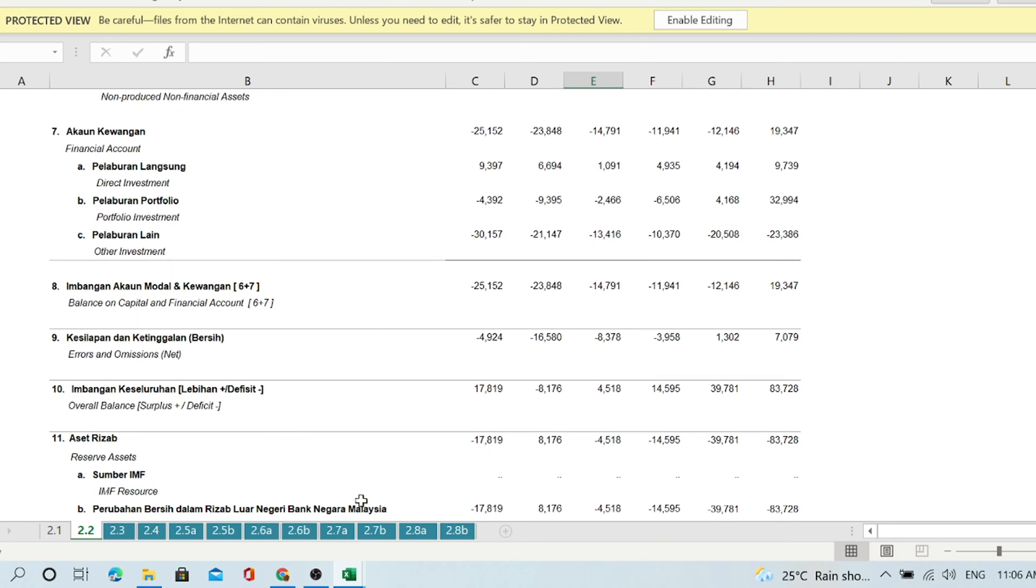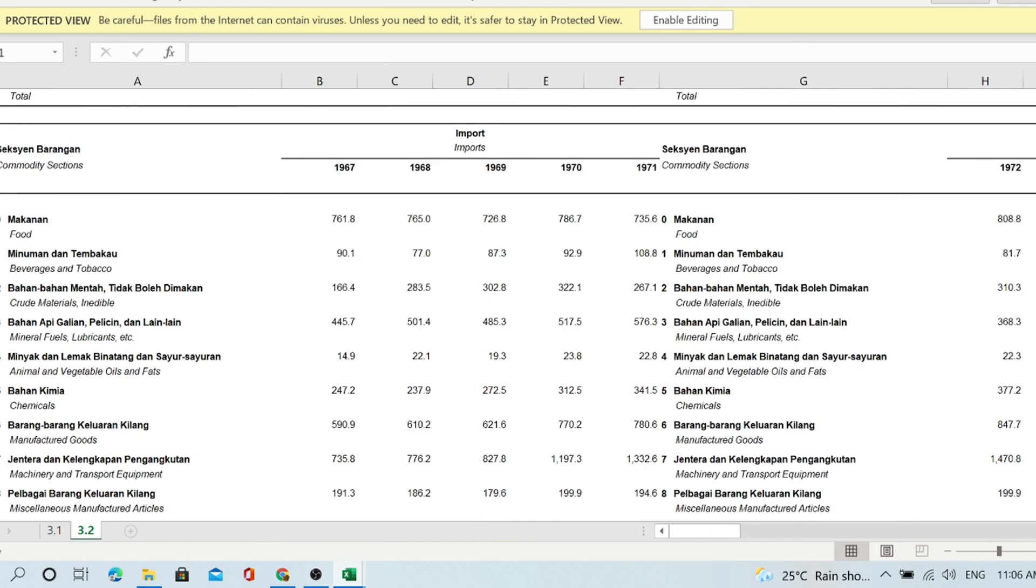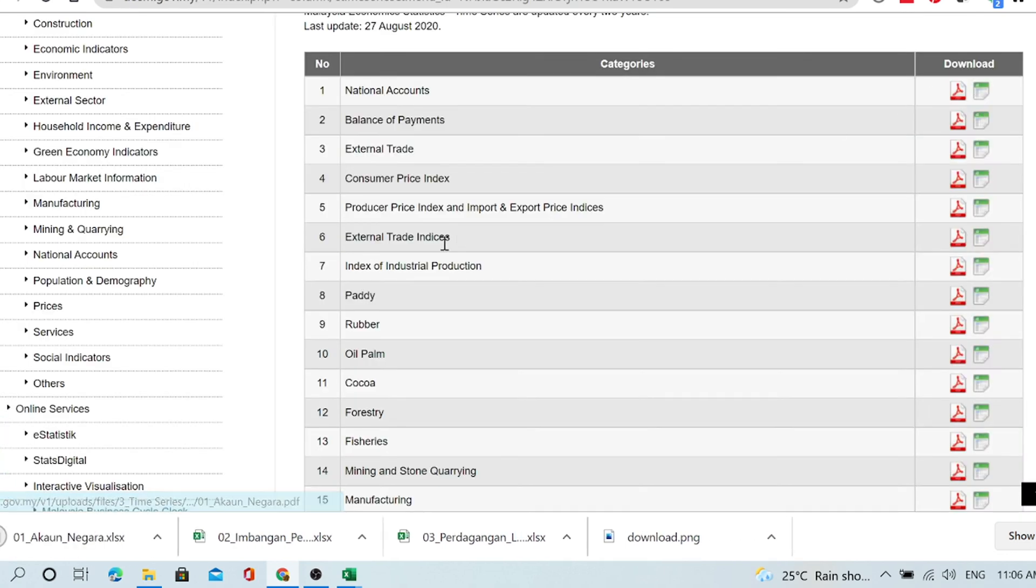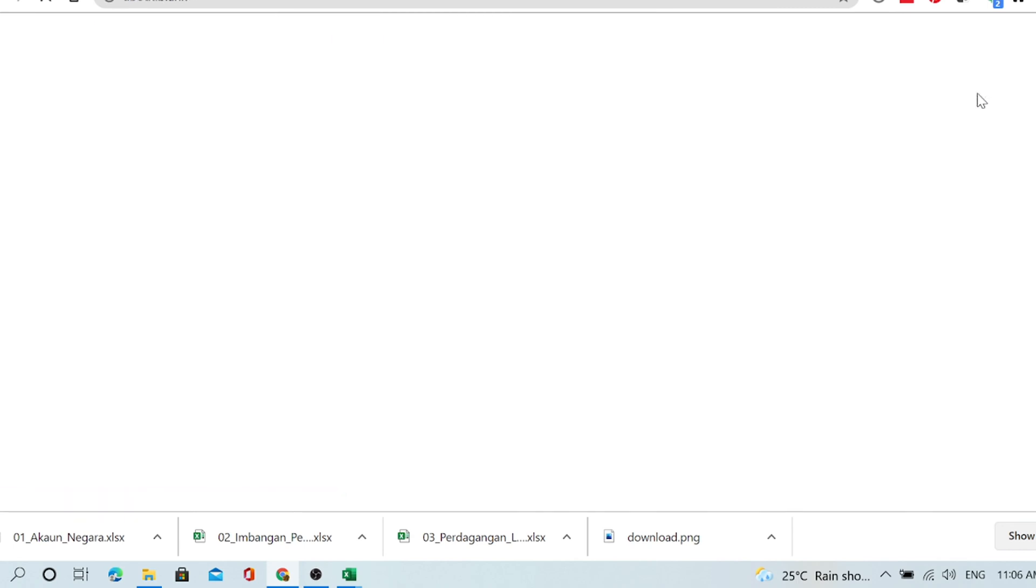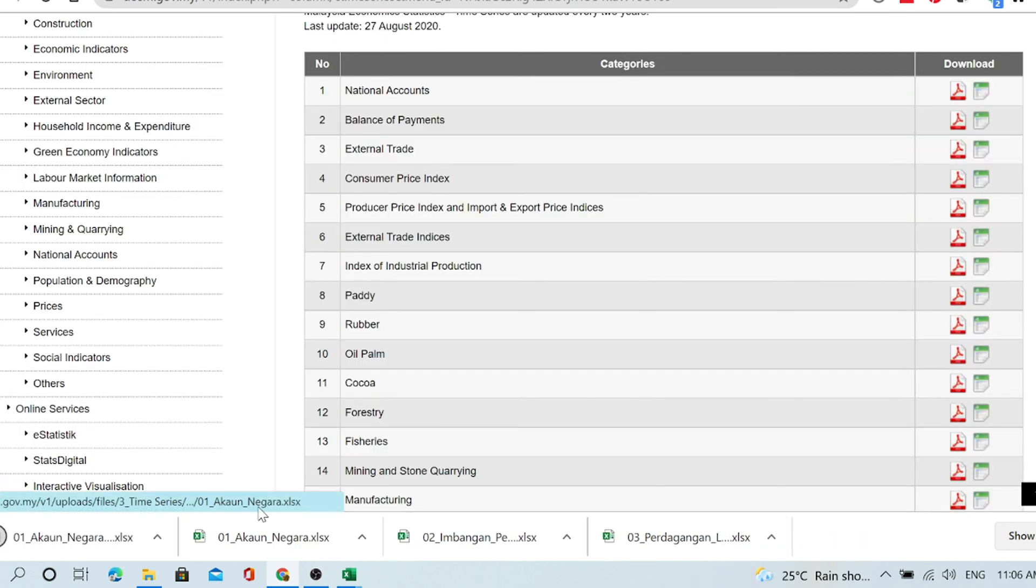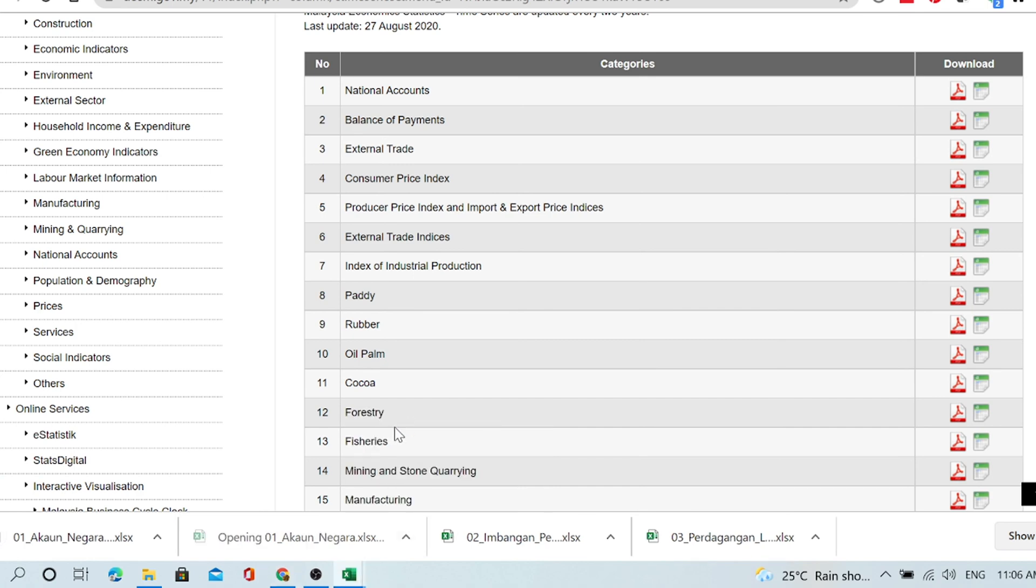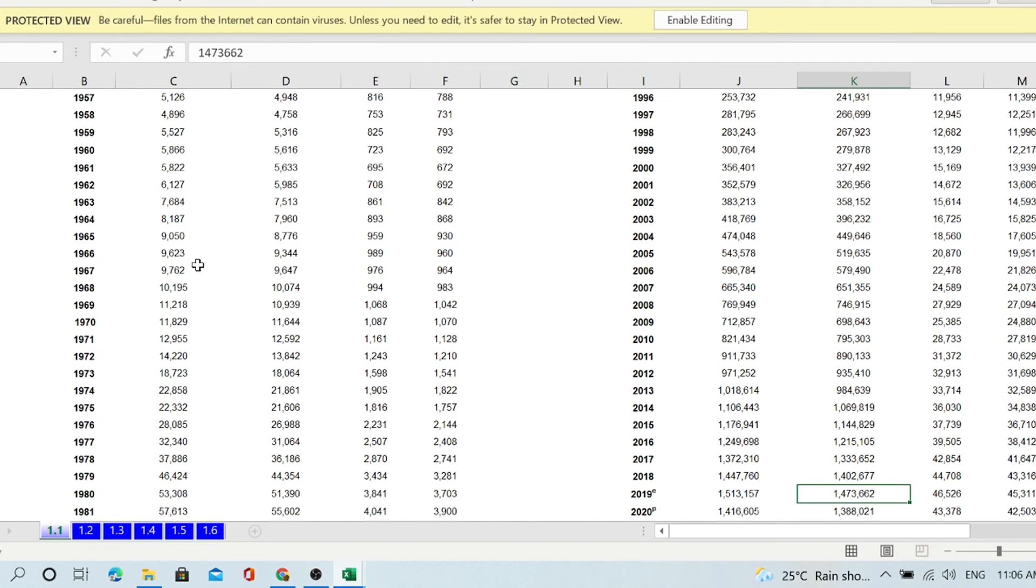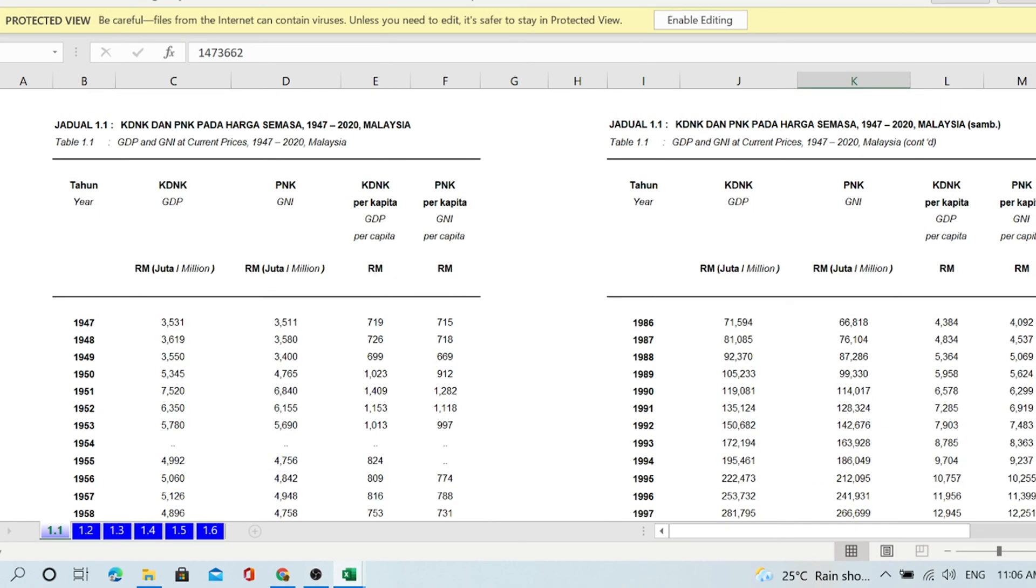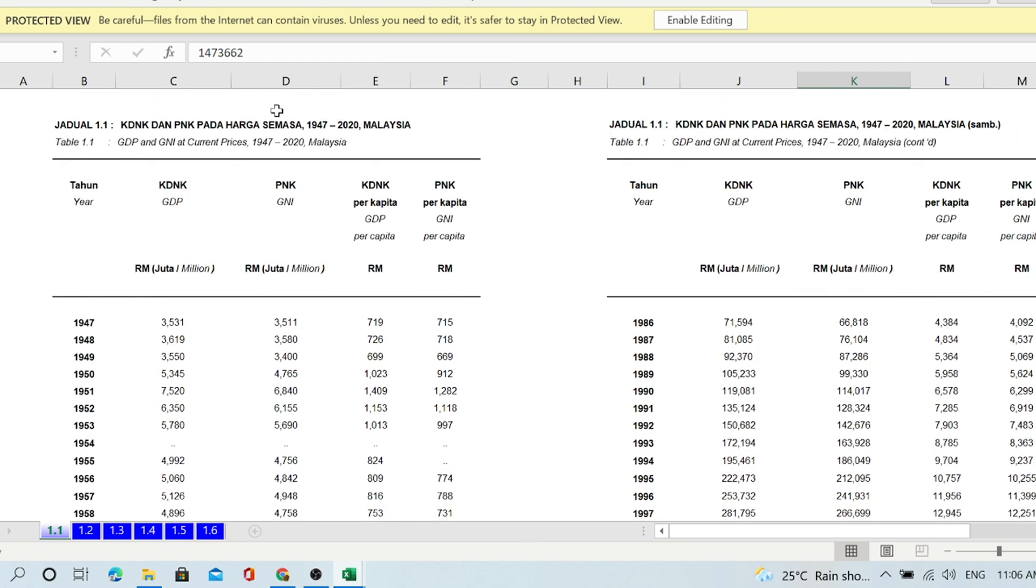National accounts. This is what I want to show. National accounts data from 1947. Current price, no problem with current prices. Let's go to constant price.